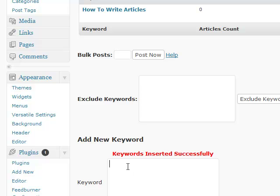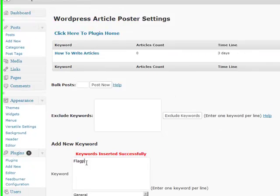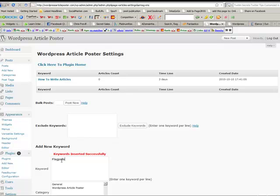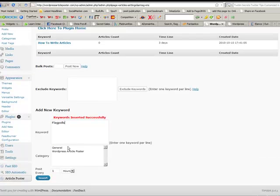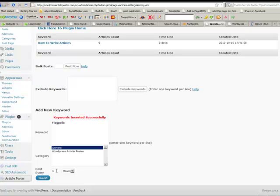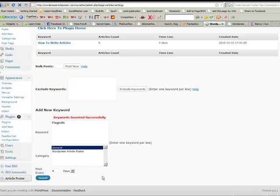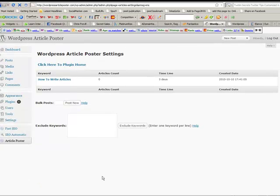So there it is up there right now. And let's add another one in, shall we? Let's just add in flagpoles, I don't know why. And let's just see what happens. We're going to add that into our general and let's say we're going to add that in every four days.